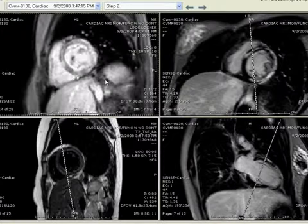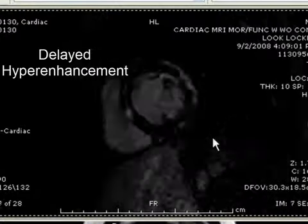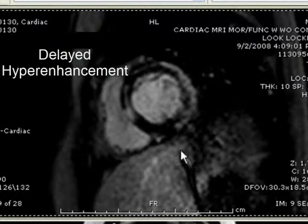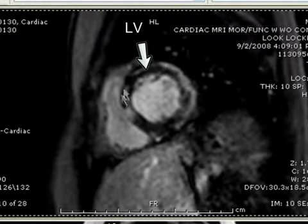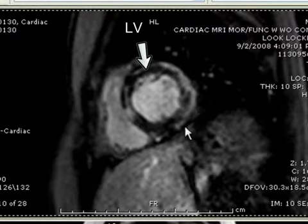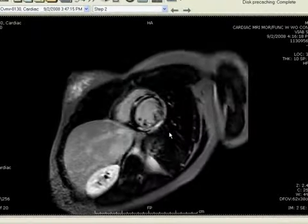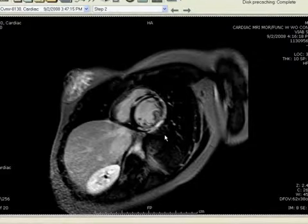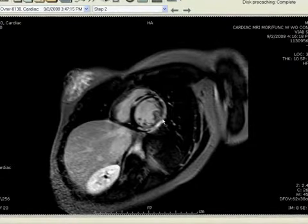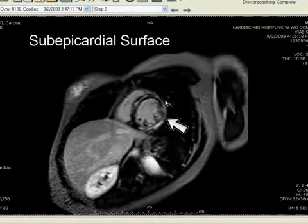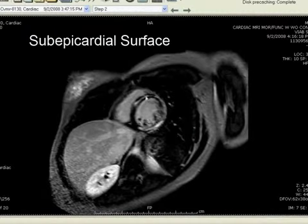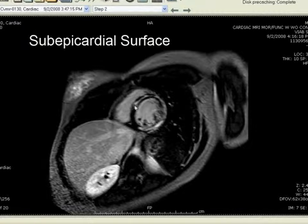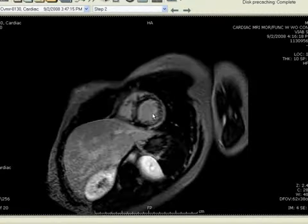Now, very important is the performance of delayed hyperenhancement. This is the TI scout, the sequence used to pick the correct inversion time, and we can see significant abnormalities within the LV. On the short axis, using a 3D delayed enhancement acquisition, we see patchy delayed hyperenhancement, particularly in the subepicardial surface of the anterolateral and inferolateral walls, as well as in the mid-myocardium and the basal and mid-septum.